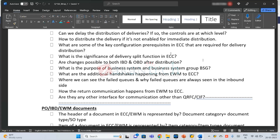What is the purpose of a business system and group? In the complex landscape directory, each system should know where to communicate back. Especially the EWM system should know where it has to communicate the GR and GA messages. So what are the additional handshakes happening from EWM to ECC? We know the forward communication — delivery save replica and delivery changes — but what is the return communication from EWM to ECC?